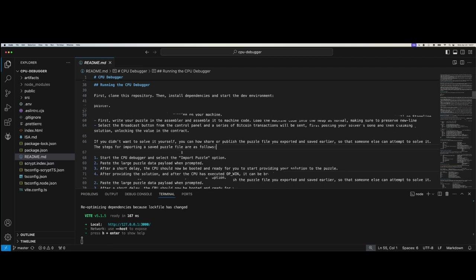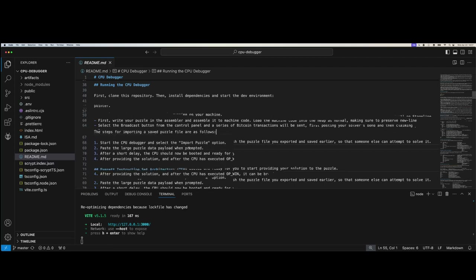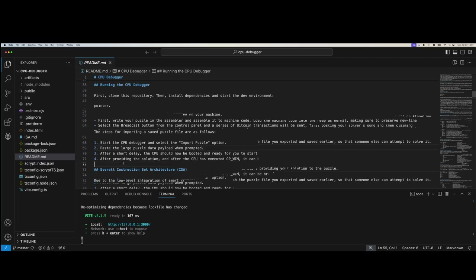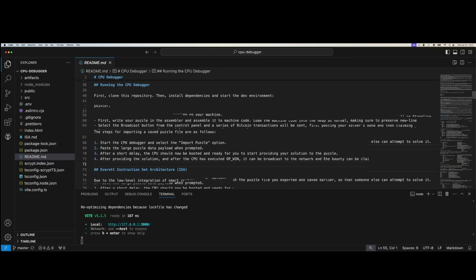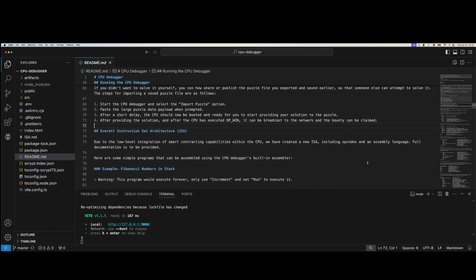For importing a puzzle from file: start the CPU debugger and use the import puzzle option. Paste the large puzzle data payload when prompted from the file you saved or received. After a short delay, the CPU should be booted and ready for you to start providing your solution. After providing the solution and the CPU has executed op win, you can broadcast to the network and claim your bounty.